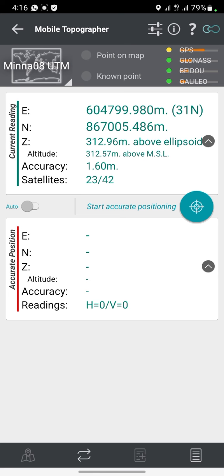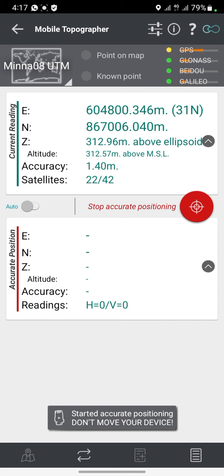What you need to do is make sure it resolves well before you click to record the coordinate — give it a little time to resolve. You can see the accuracy is currently at 1.40. Now you click on the blue icon — Start Accurate Position.